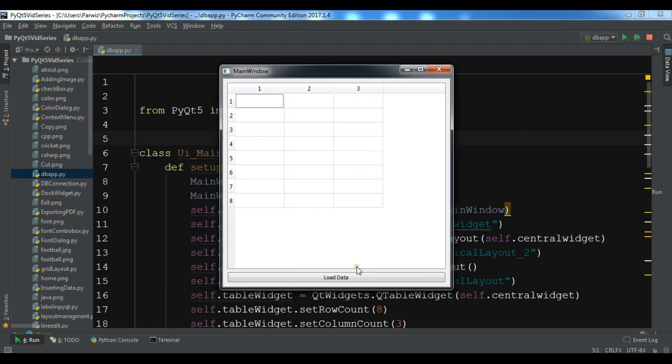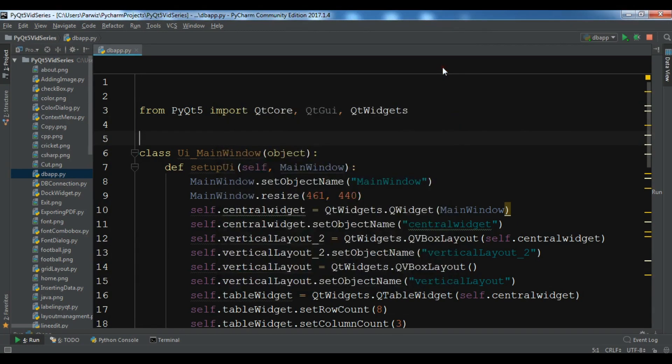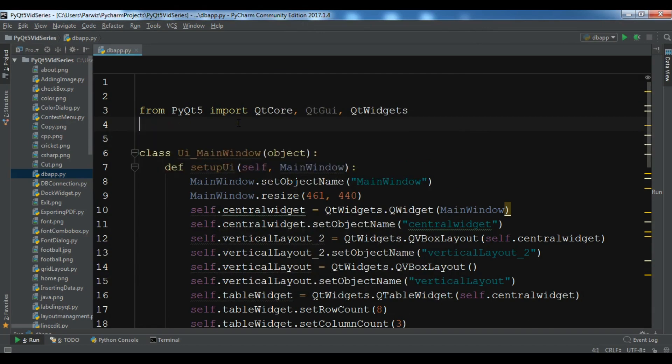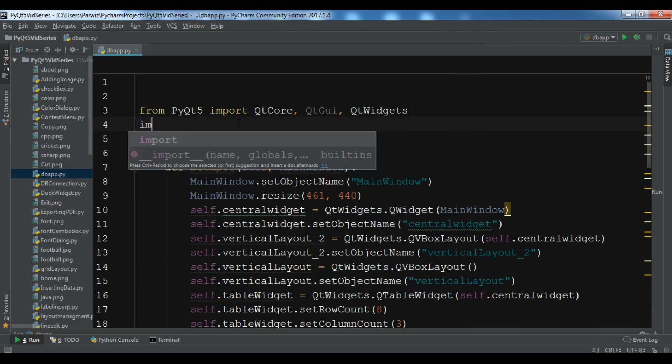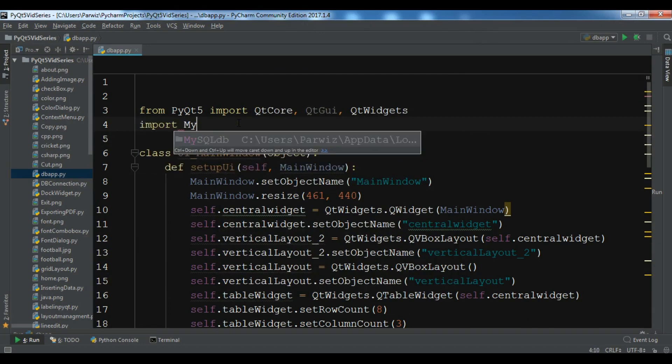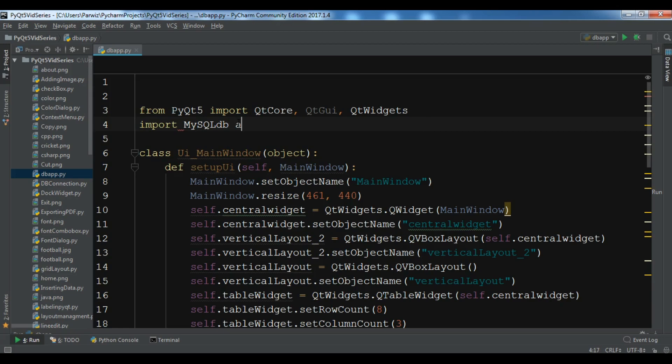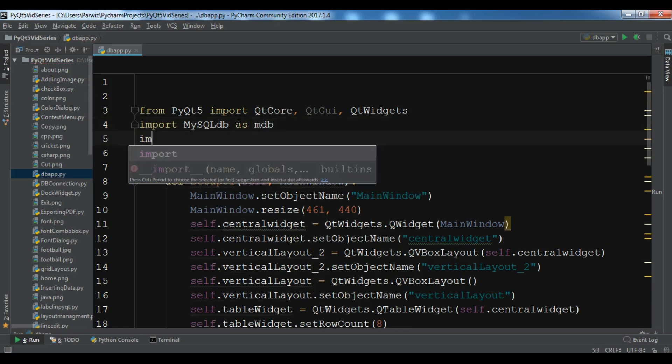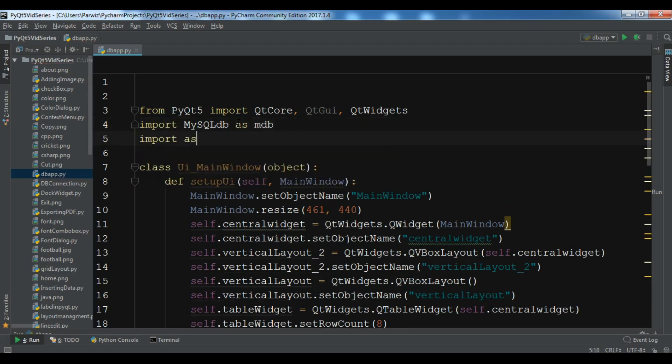You can see that this is our button and our QTableWidget. So now we are going to import. I want to import MySQLdb as mdb. Also I want to import ast.